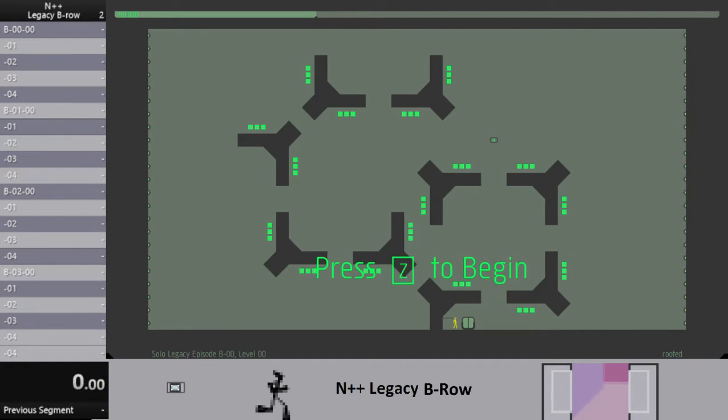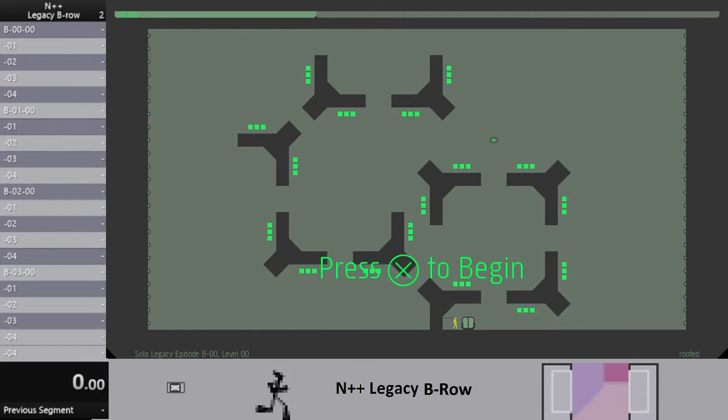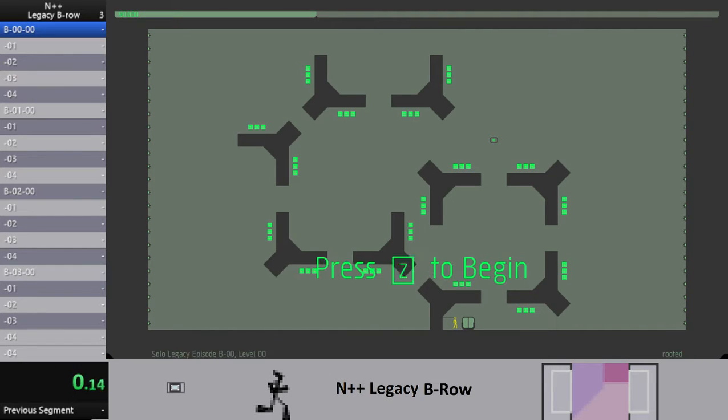Okay, you know what, I'm actually gonna give this one more try. One more try with this. Okay, Legacy B-Row, take two. Three, two, one, go.